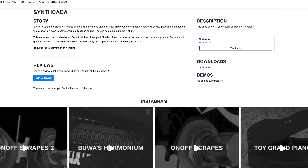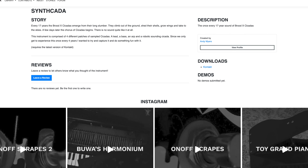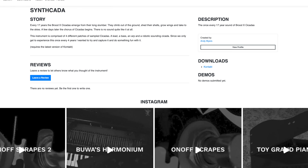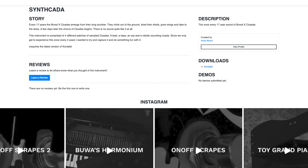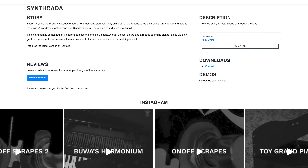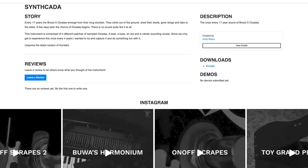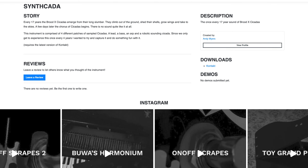Synth Cader by Andy Myers. Every 17 years, the Brood X Cicadas emerge from their long slumber. They climb out of the ground, shed their shells, grow wings, and take to the skies. A few days later, the chorus of cicadas begins — there is no sound quite like it at all. This instrument is comprised of four different patches of sampled cicadas: a lead, a bass, an arp, and a robotic-sounding cicada. Since we only get to experience this once every 17 years, I wanted to try and capture it and do something fun with it.